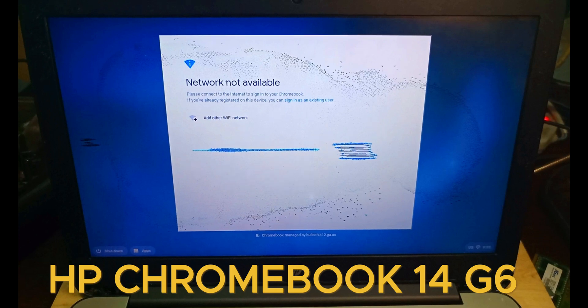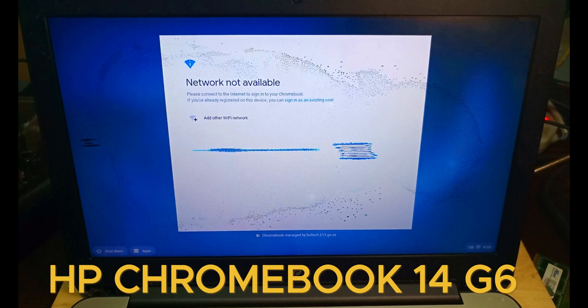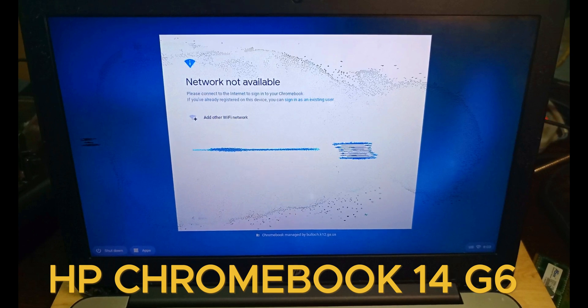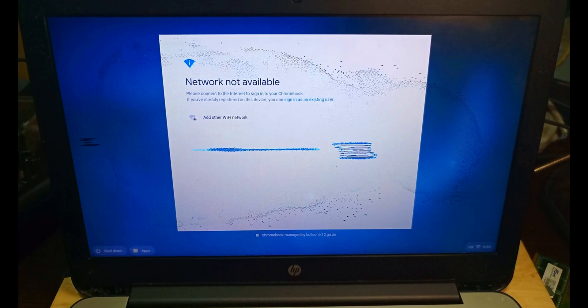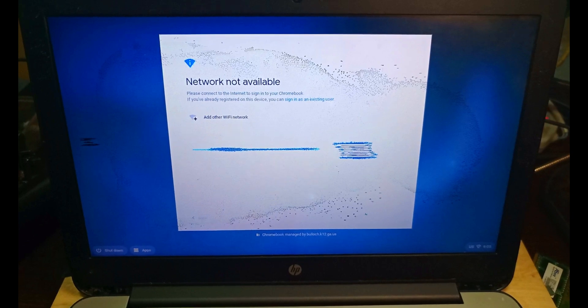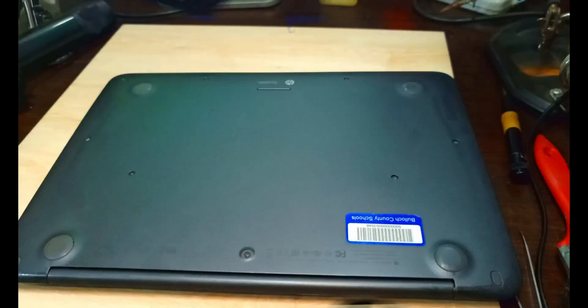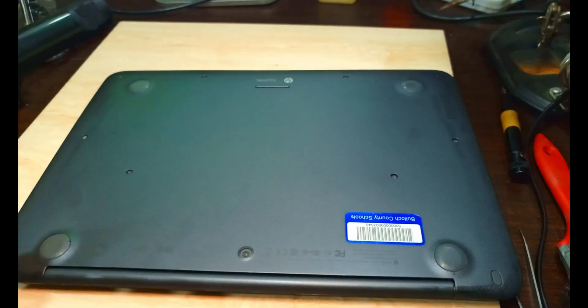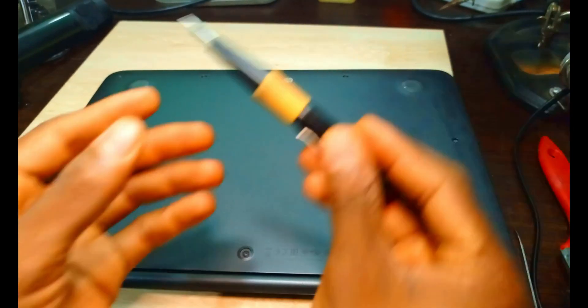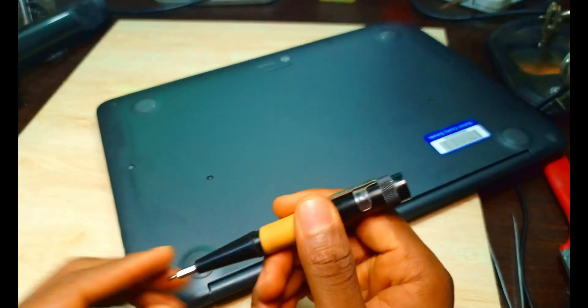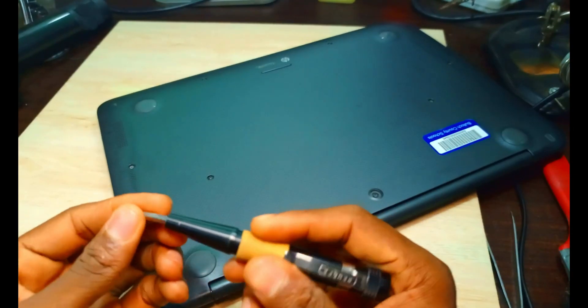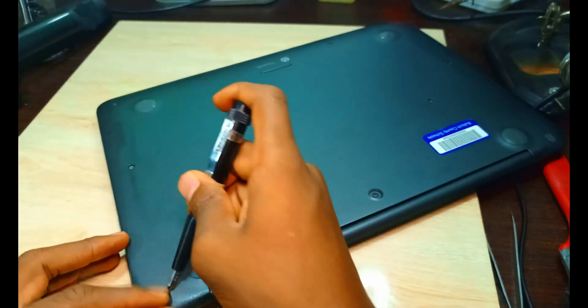So first of all we are going to loosen the system, loosen the board. Then after this we are going to take out the BIOS from the motherboard and program it, put in a new firmware.